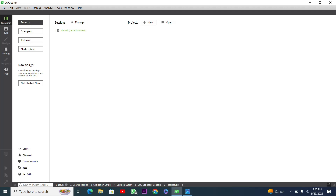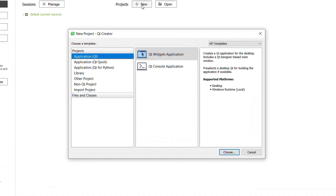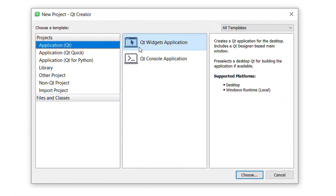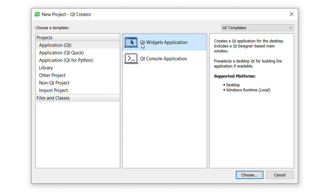Hello everyone, welcome to my YouTube channel. In this video I will implement grid layout in the Qt framework using C++. I will create a new project, so I will press New.